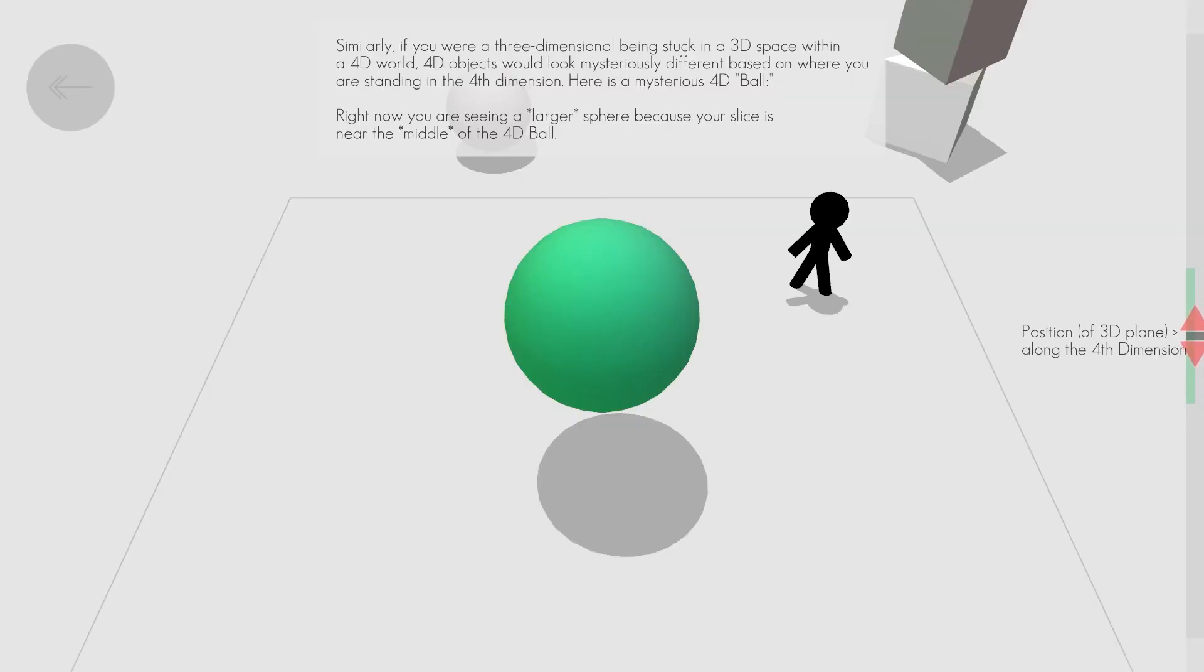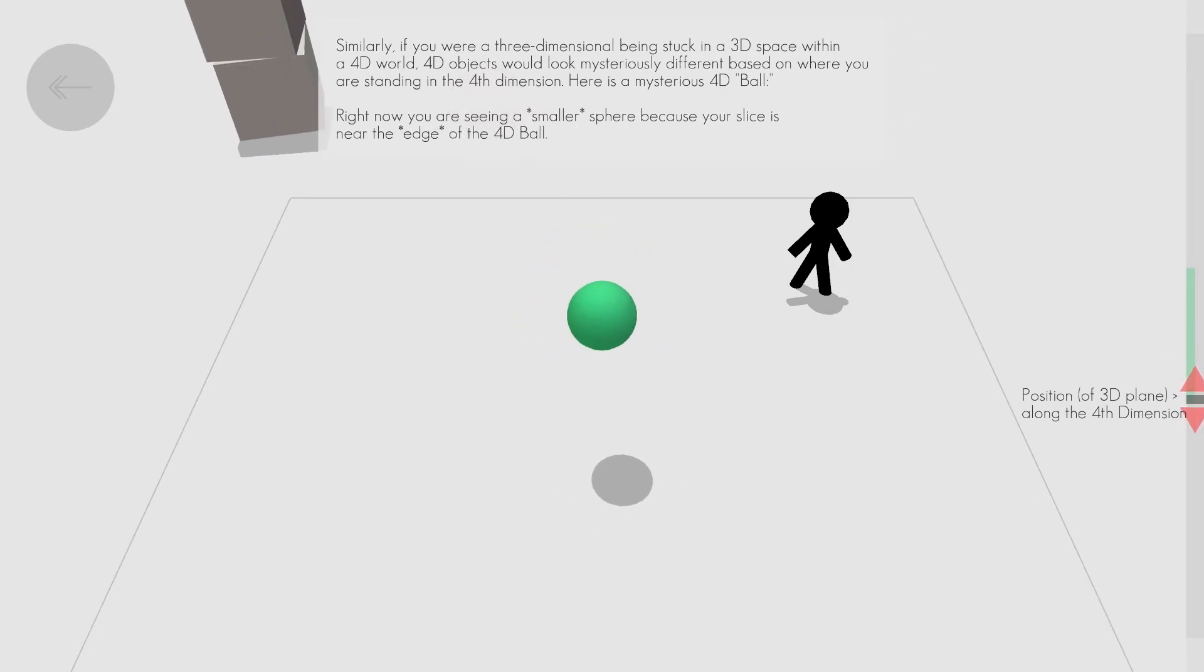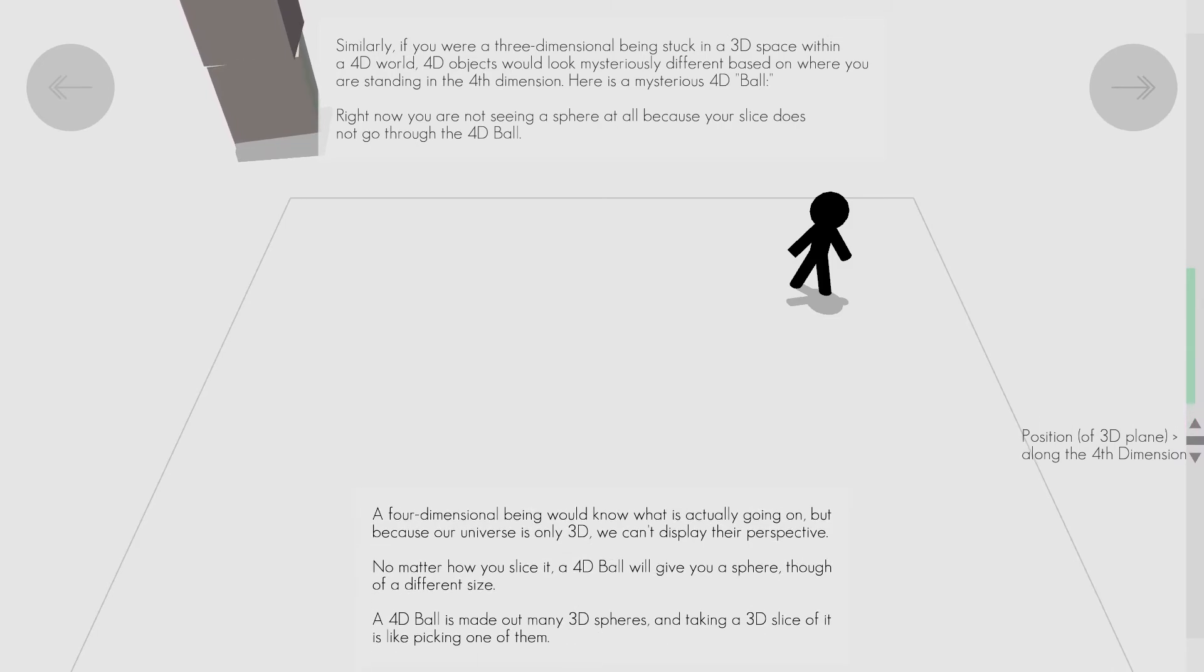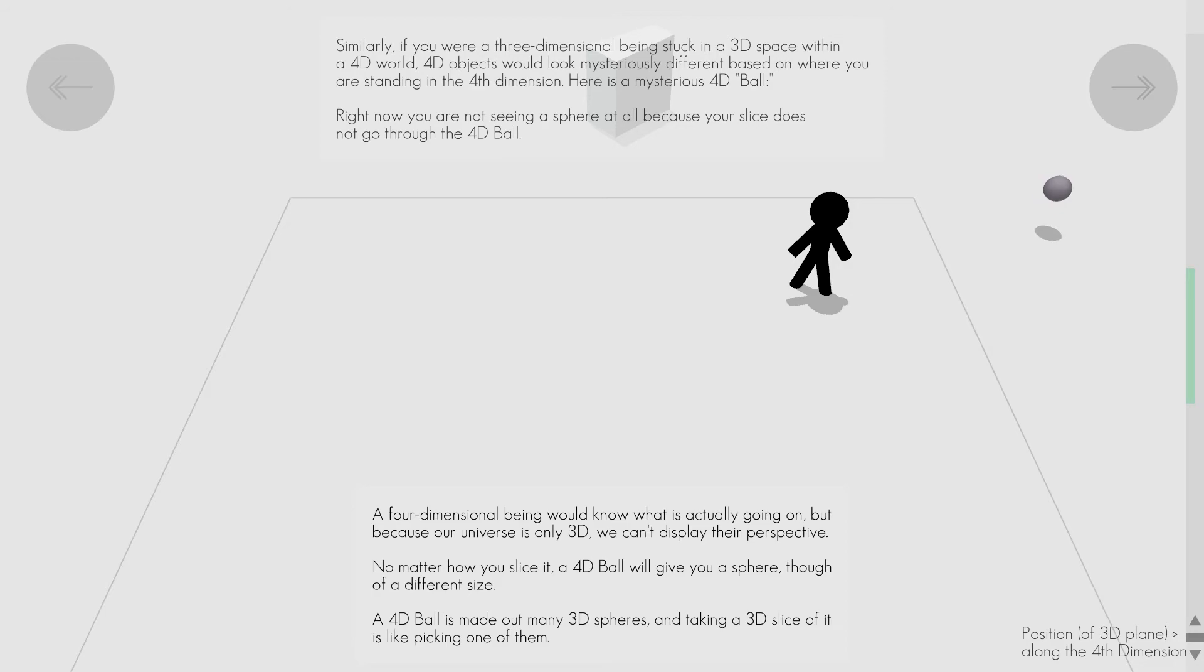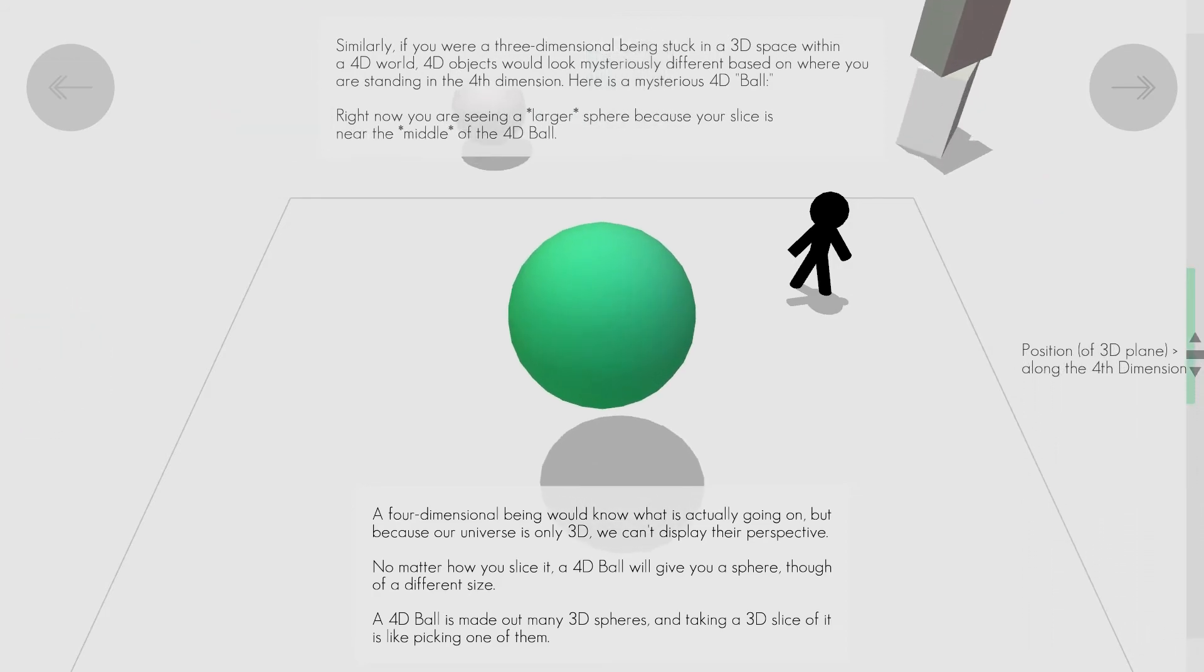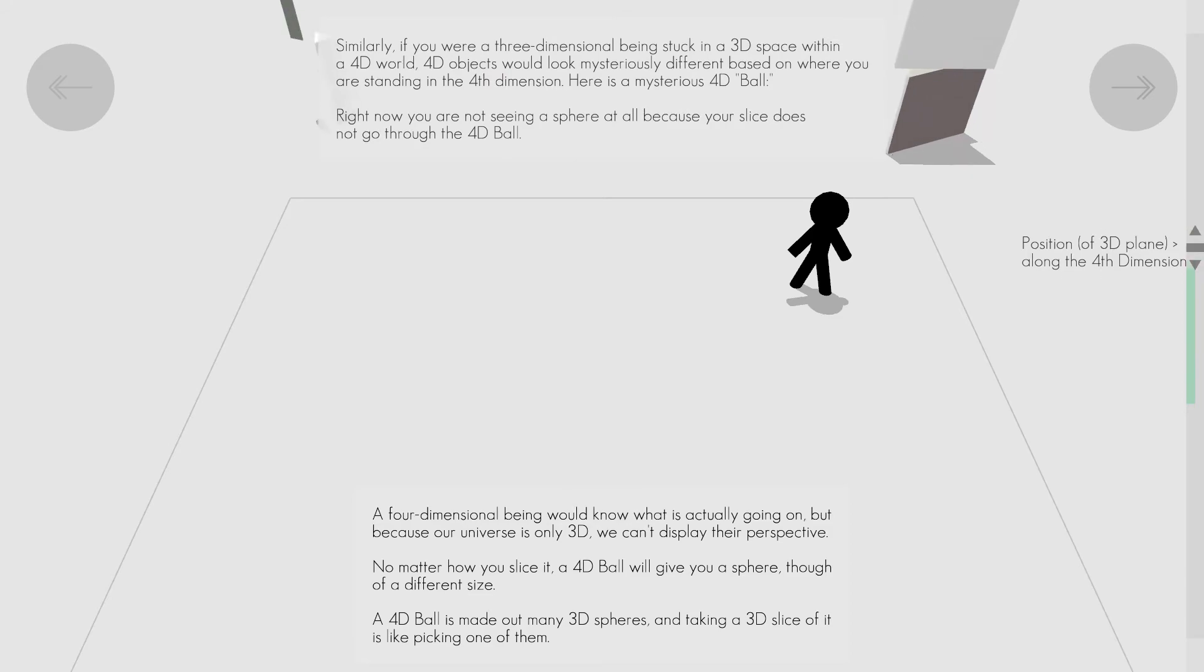If we were to take this concept one step further, we could say that this three-dimensional sphere is a slice of a four-dimensional hypersphere. Although it appears that the ball has shrunk and disappeared, we are actually only looking at a different three-dimensional slice of a four-dimensional hypersphere.